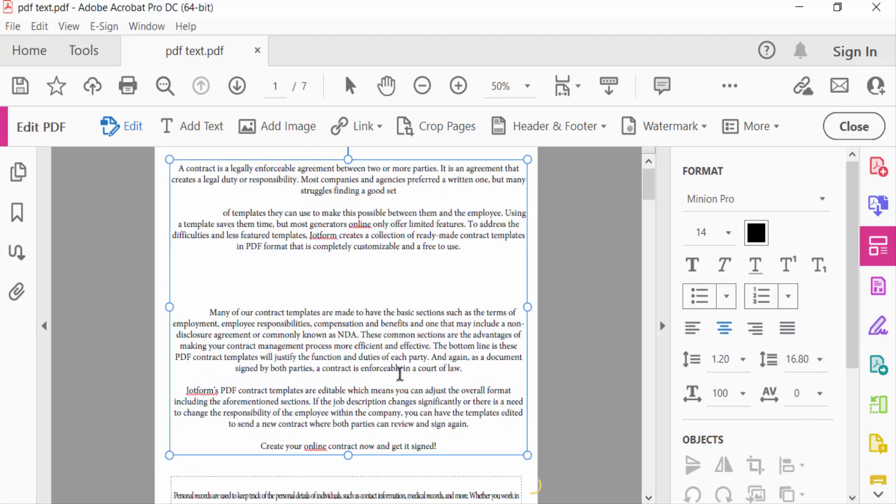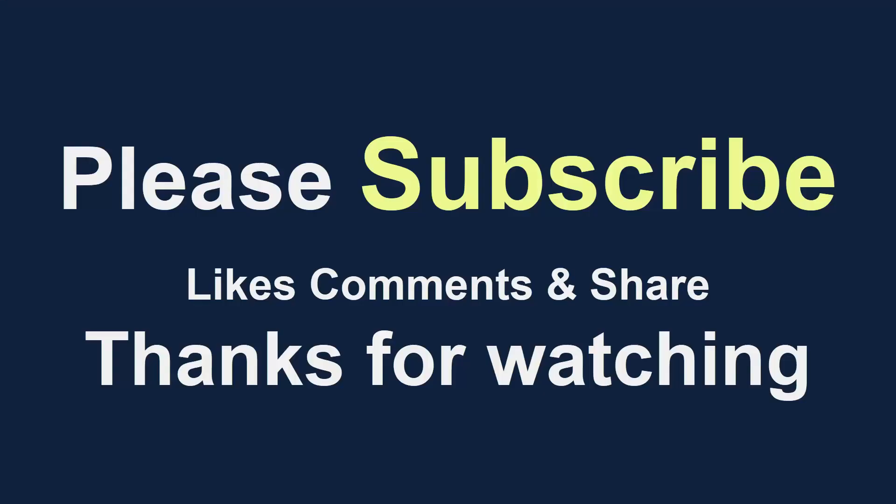So viewers, now you have to align text in your PDF document. I hope you'll enjoyed this video. Thanks for watching and don't forget to subscribe my channel. Thank you.